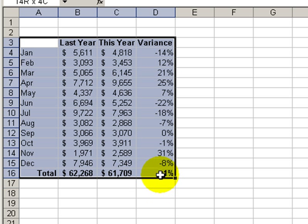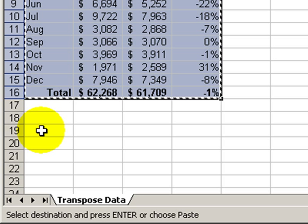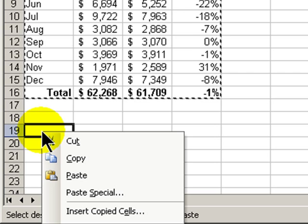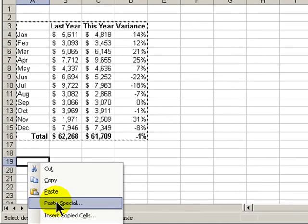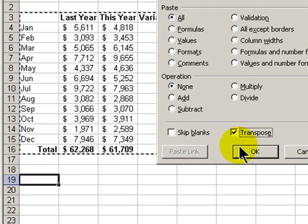Highlight the data in your spreadsheet and copy it — let's use Control-C as our shortcut. Now find a blank area on your spreadsheet or on another spreadsheet and right-click the cell. Rather than choosing Paste, we're going to select Paste Special. From the Paste Special dialog box, we're going to check Transpose and click OK.